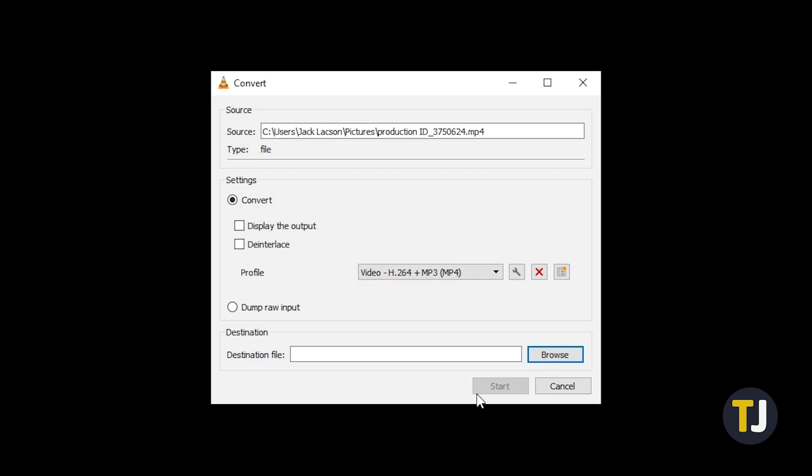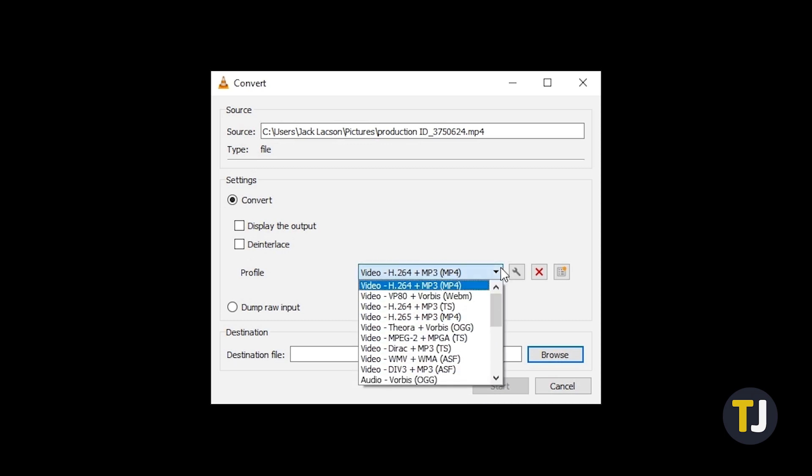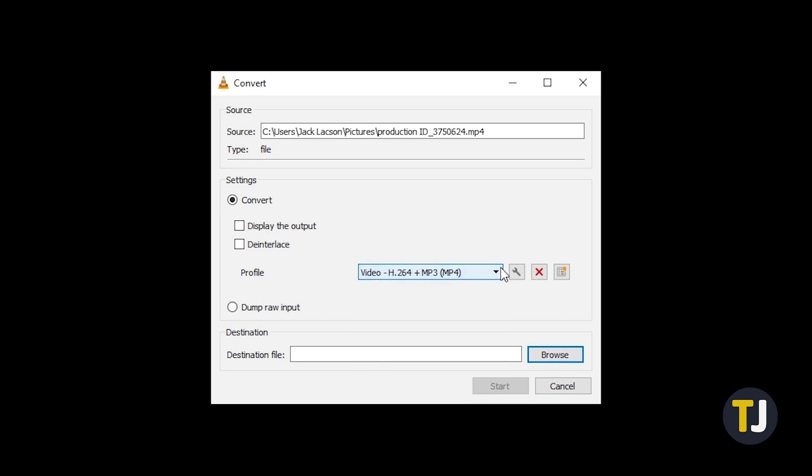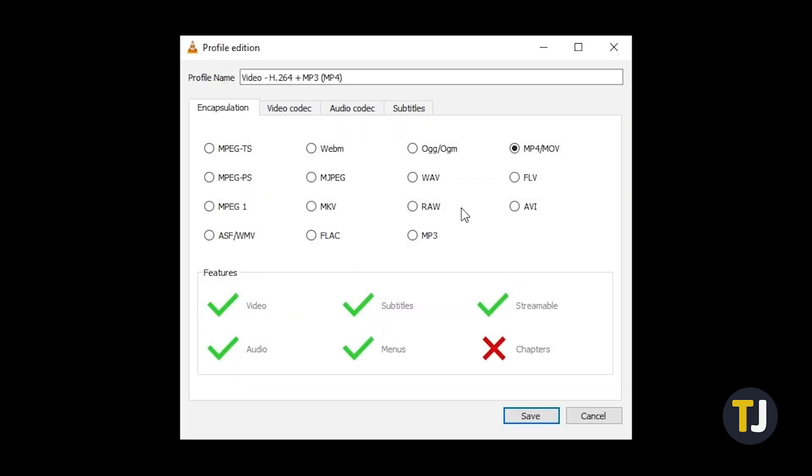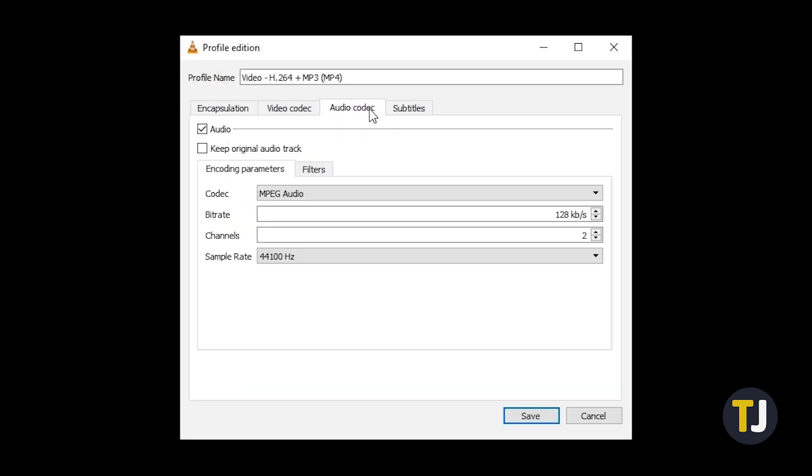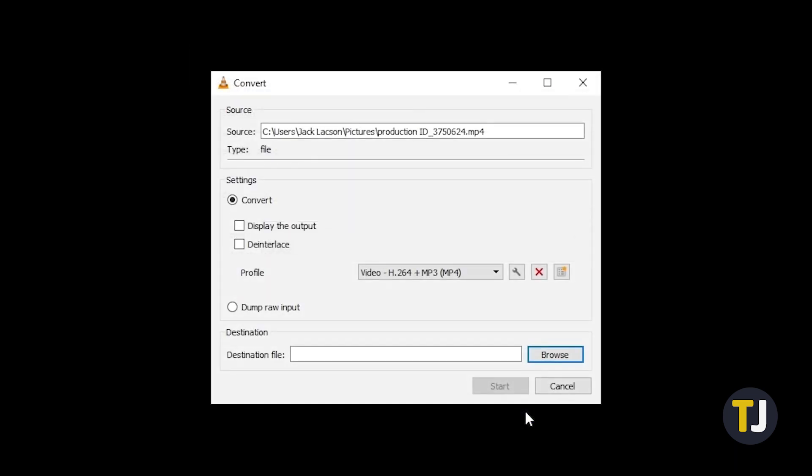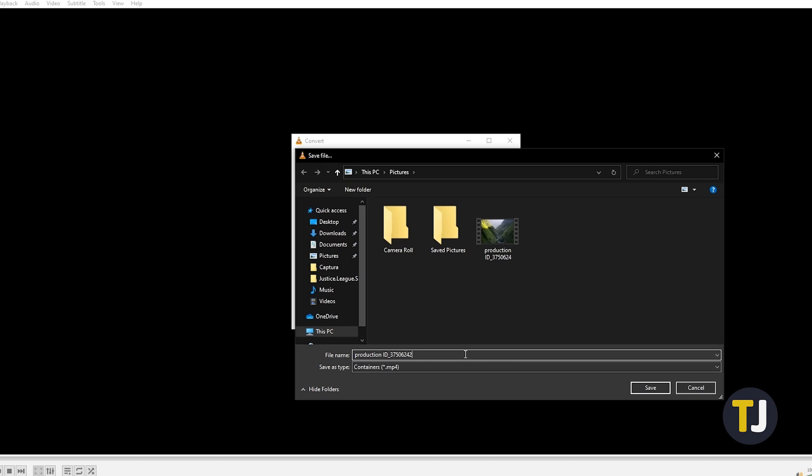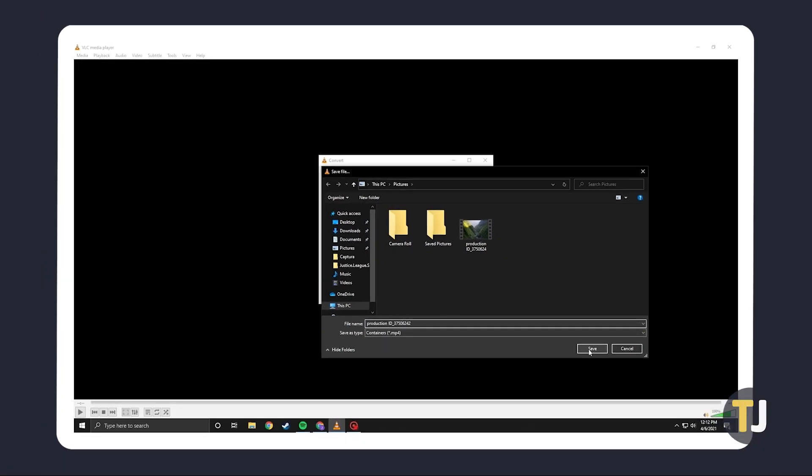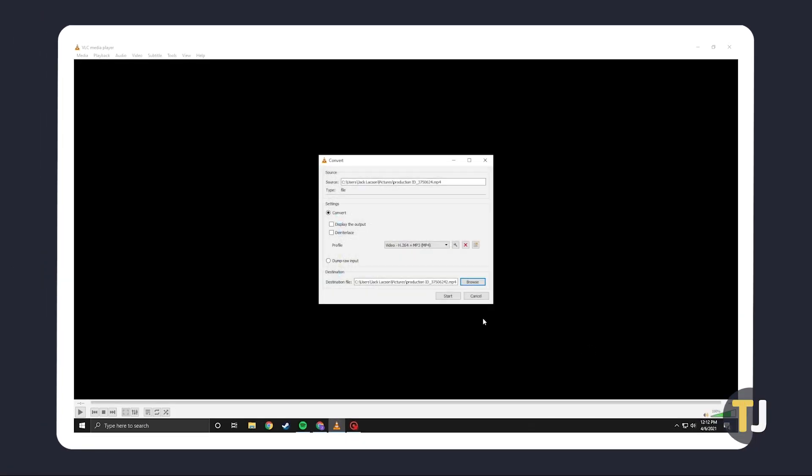Once the next window loads up, choose the first profile from the profile list if it isn't already selected. Then click on the wrench icon next to profile to bring up your new file settings and click on the Audio Codec tab. From here, uncheck the box next to audio and click on Save to choose where your new file will be stored. Once that's set, click on Start to create a copy of your file.